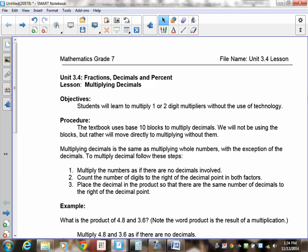Welcome to lesson 3.4: Fractions, Decimals and Percents. We're going to be working with multiplying decimals today. You have to learn how to multiply one or two-digit multipliers without the use of calculators — you can use a calculator to check your work, but you're not allowed to use it to do the calculations.